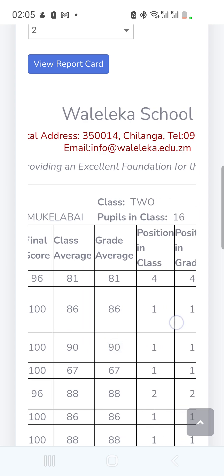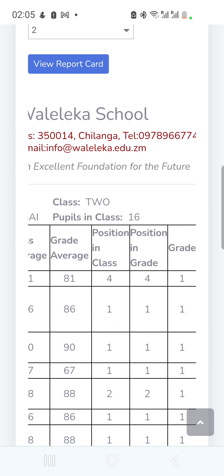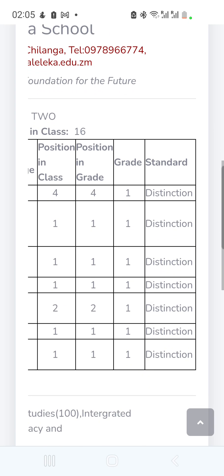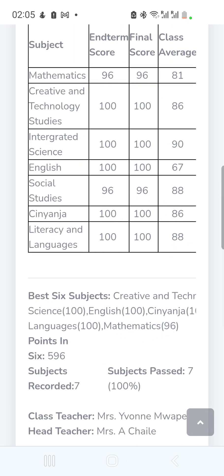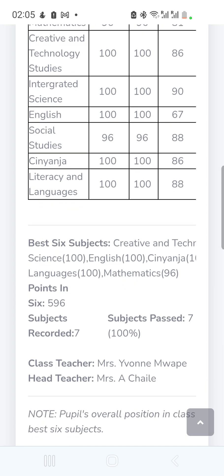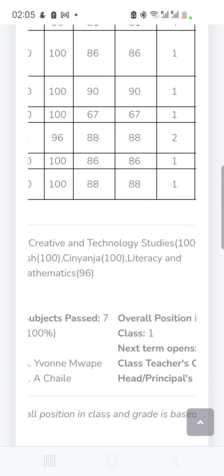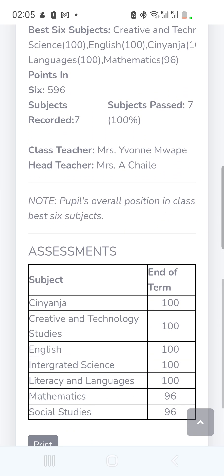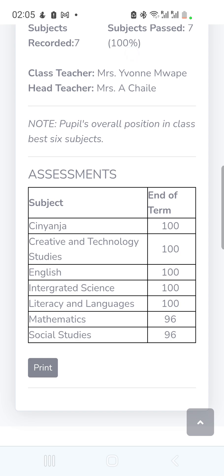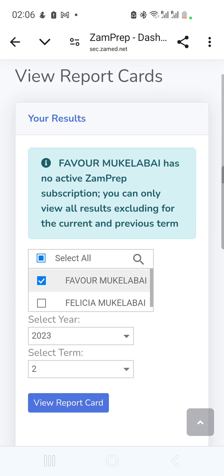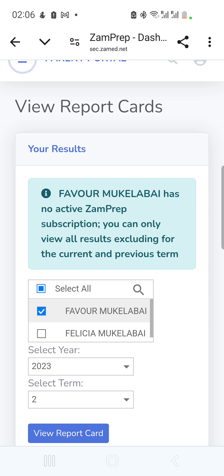For each subject it shows the end-term final score, class average, grade average, position in class, position in grade, grade, and teacher comments. It shows basic subjects, points, recorded subjects passed, and other details. It can also show different assessments for that term — end of term, midterm, or test scores. You can print this out, and you can view it on your computer by going to sec.zummit.net and logging in with the same details.